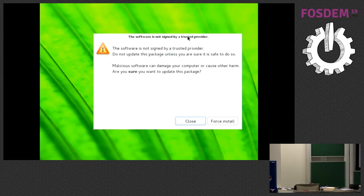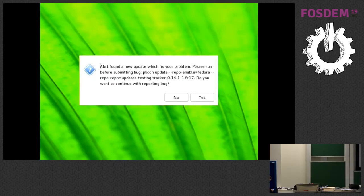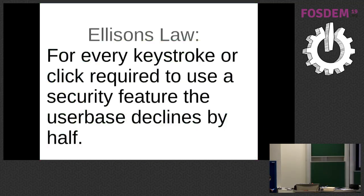And this is my absolute favorite: you get a prompt that says 'Albert found a new update which fixes your problem. Please run before submitting the bug: pkcon update --repo --enable.' And then, 'Yes.' What?! It's terrible. We can generalize this: if you have a security system and require the user to do anything with it, that's fine — but be ready to lose half of your user base with every single click or keystroke.